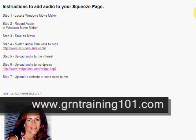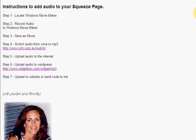Hi, this is Christine McIver with GRNTraining101.com. Today's session is on instructions on how to add audio to your squeeze page.